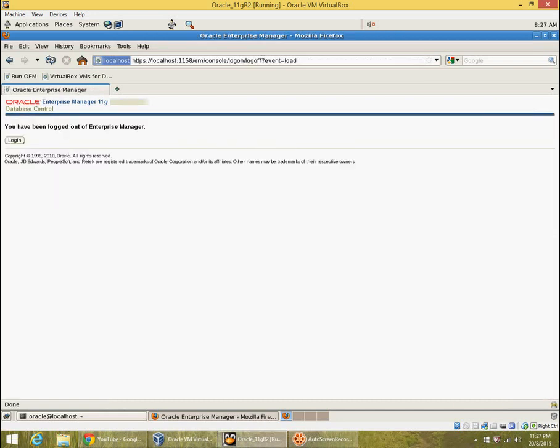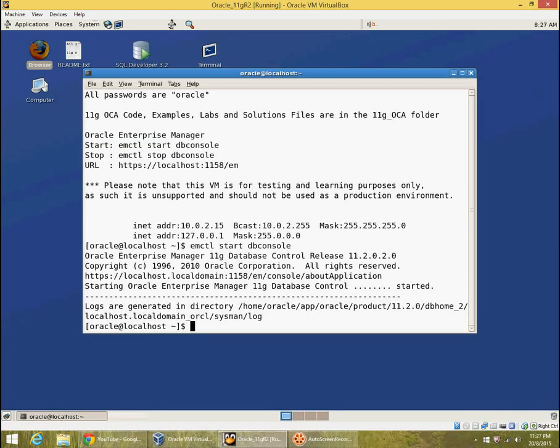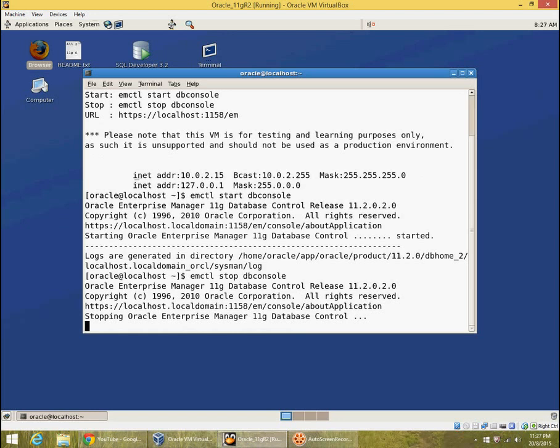Click on log out at the top right. Close the browser. And you run on the command line emctl stop db console. Ideally you should stop db console before you shut down the database.